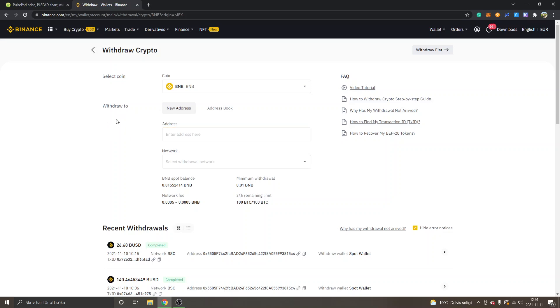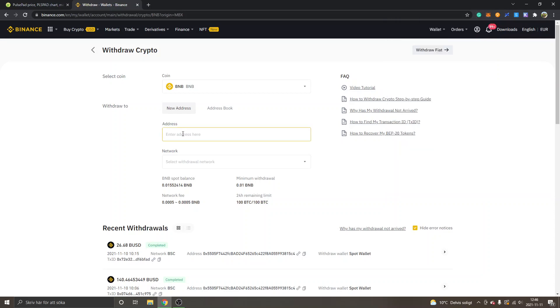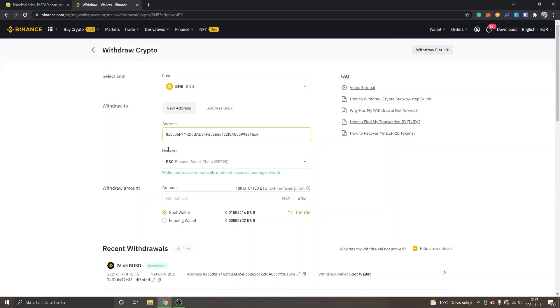You can see select coin BNB, withdraw to address. We will go into our MetaMask extension and copy our address. This is my contract address or account address, so I will just click copy to clipboard. Then I will paste it into enter address right here. You can see the network has automatically chosen BSC Binance Smart Chain.